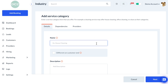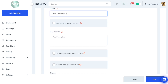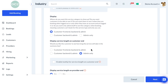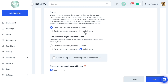For this example, I'm going to add a Post Construction service category. Under Display, we're going to make sure this displays on the customer front end, back end, and admin end — so everyone, including new customers, existing customers, as well as the admin, can book this type of service.